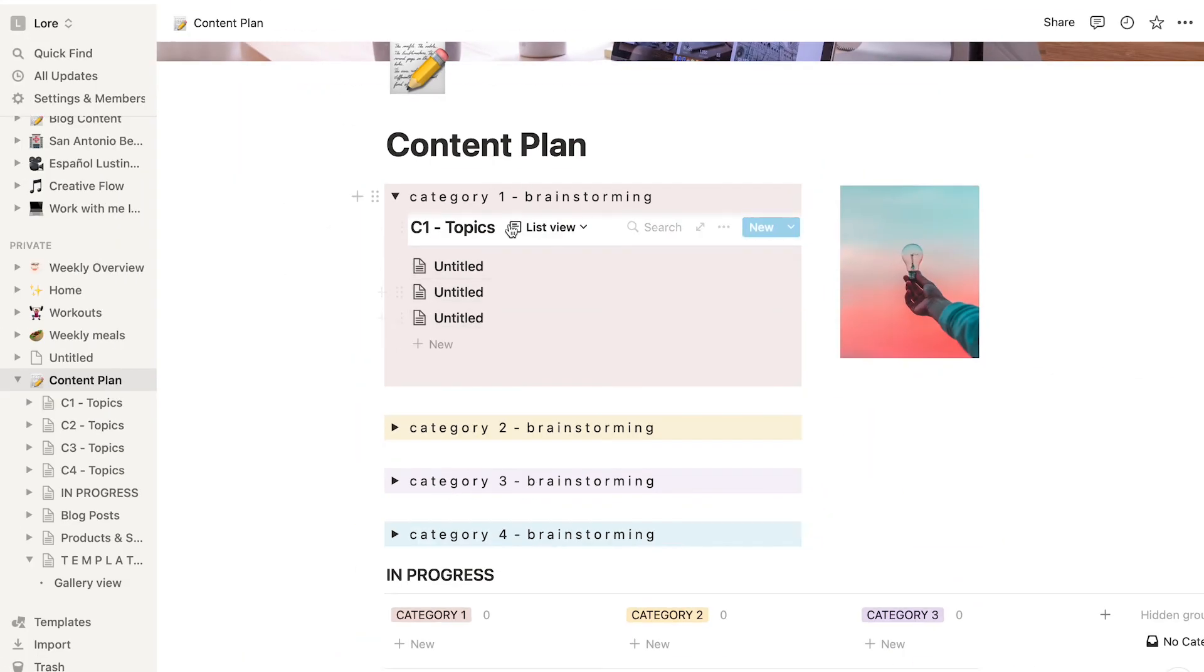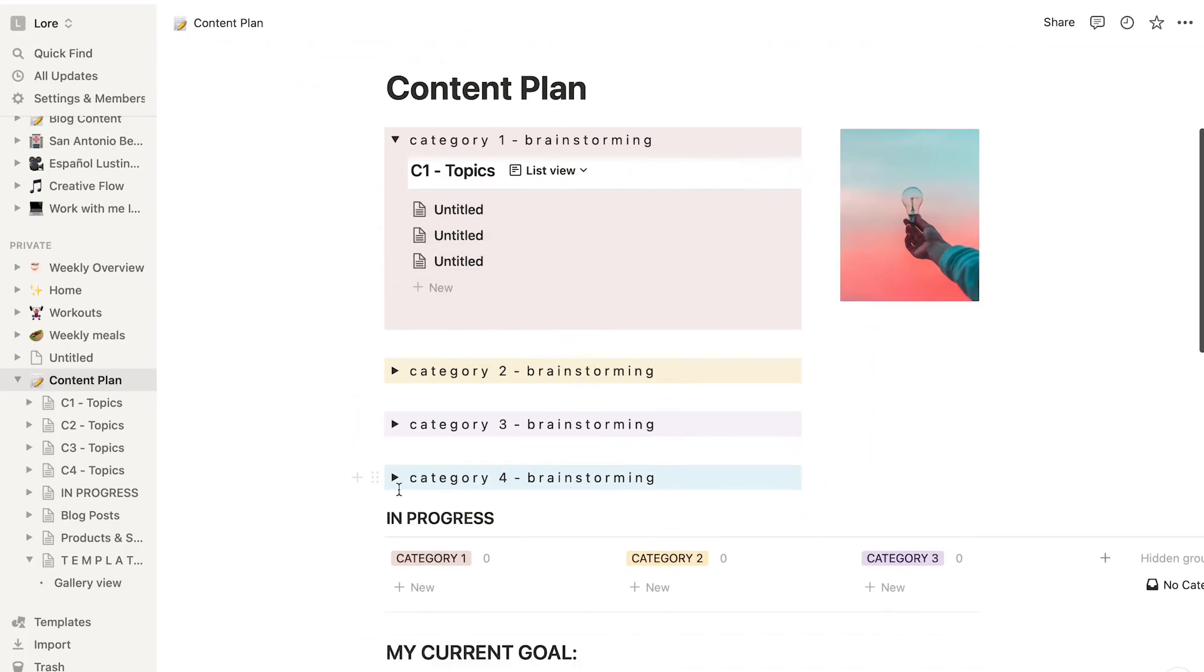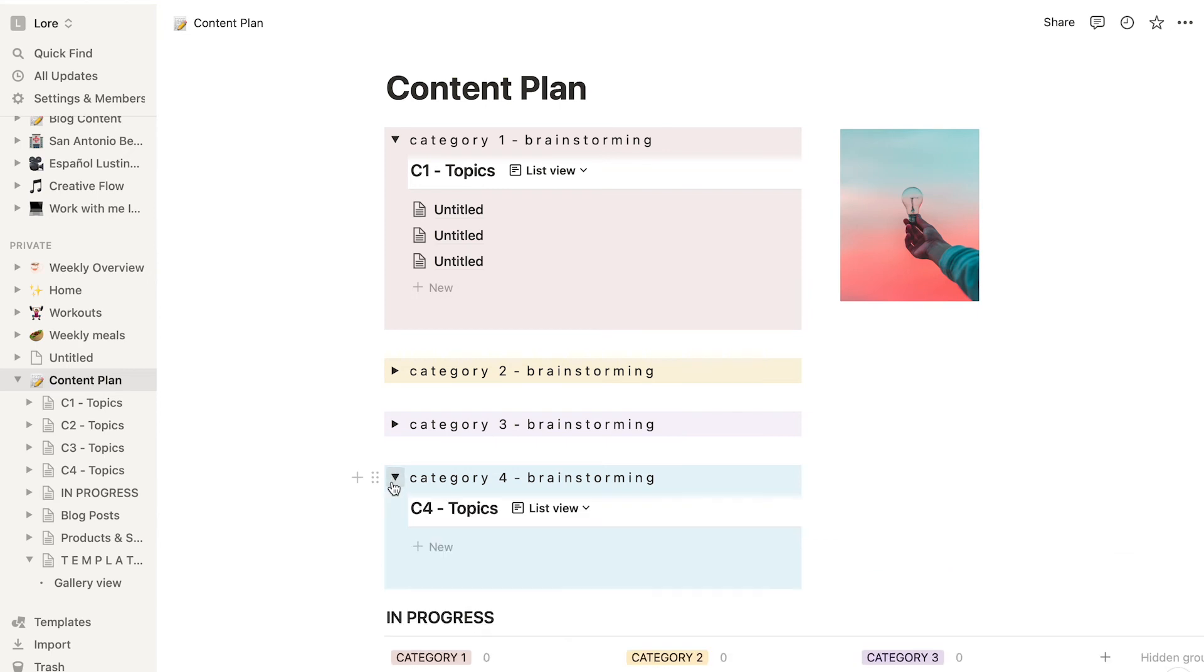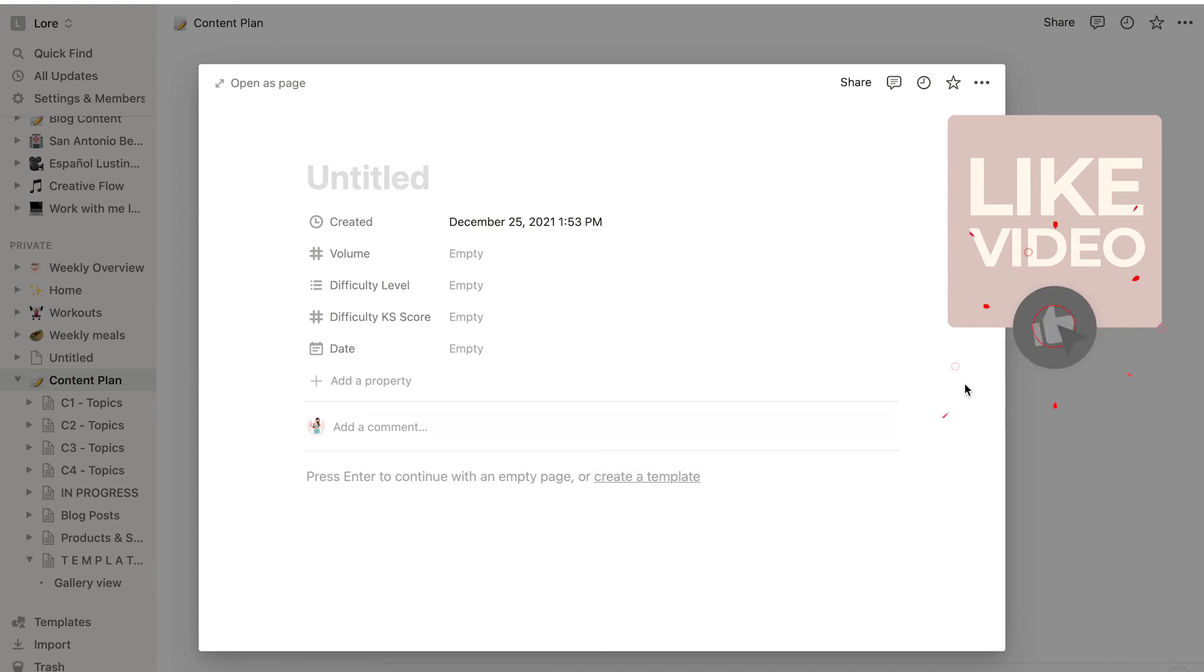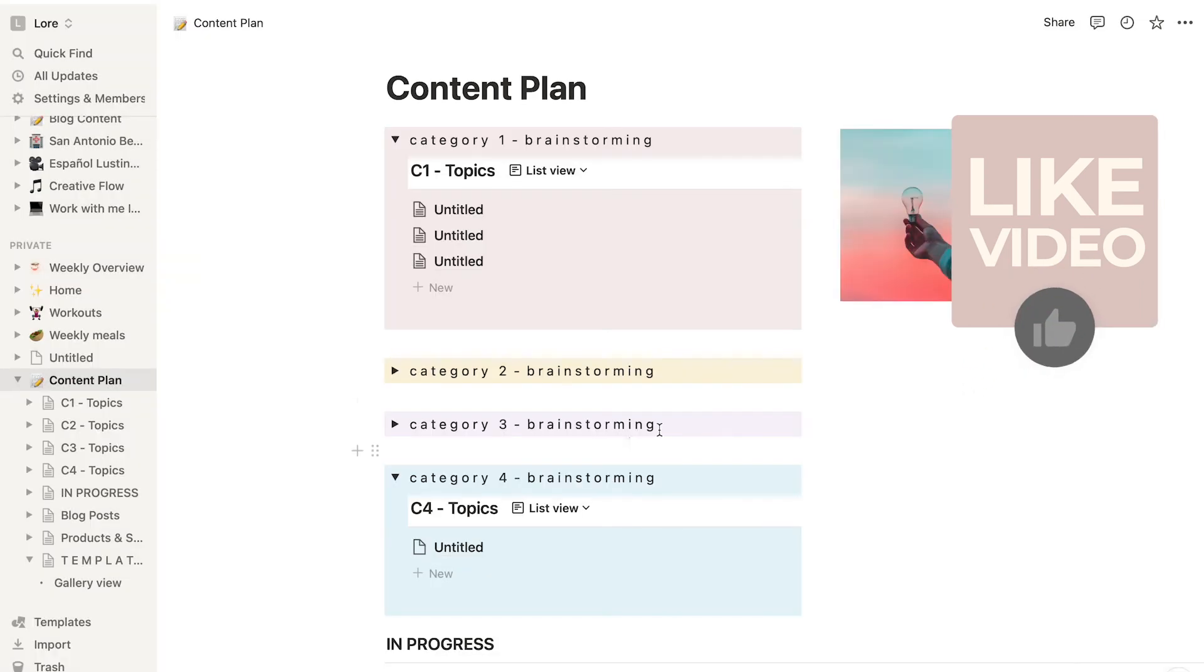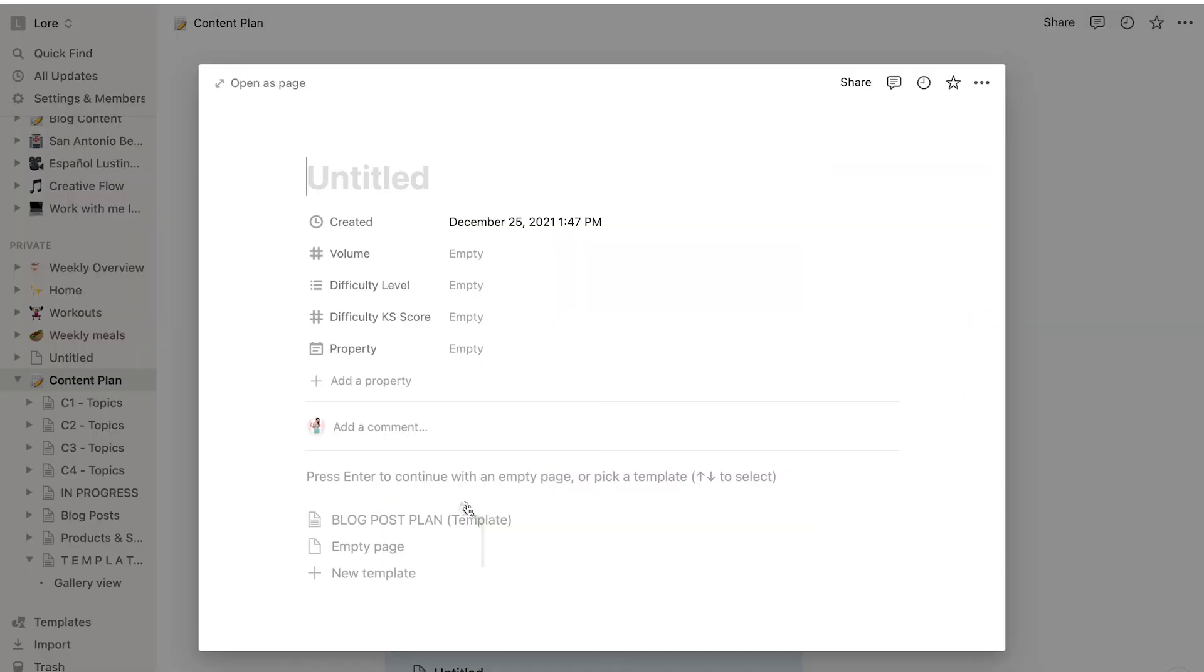But if you want to use this template in a different database, like for example this one, it won't show so you just need to repeat the same steps again. And that's it. I hope this little hack was helpful.